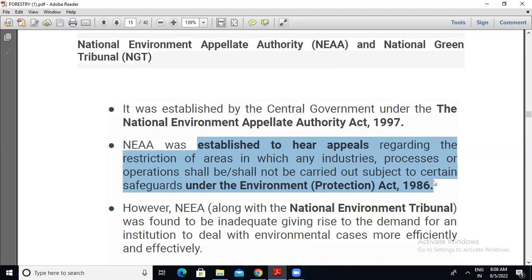In the last class we discussed the Environment Protection Act 1986. NEAA was established with respect to the Environment Protection Act 1986, but don't forget that NEAA itself was established in 1997 only, while the Environment Protection Act came in 1986.